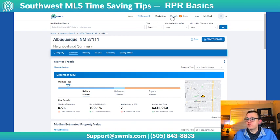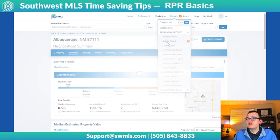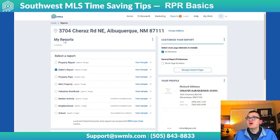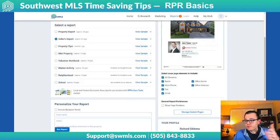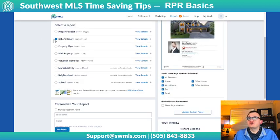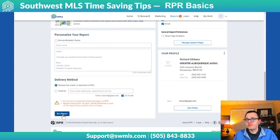Another thing that RPR is great for is right up here at the top — you have Reports. If you come under Reports and click on the one called Seller's Report, the only thing you have to do is put the address in. It'll remember the one you just searched for. Make sure you click on Seller's Report and then scroll down to the bottom and hit Run Report.